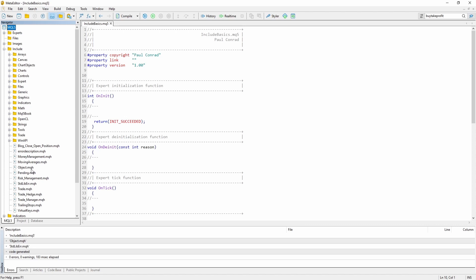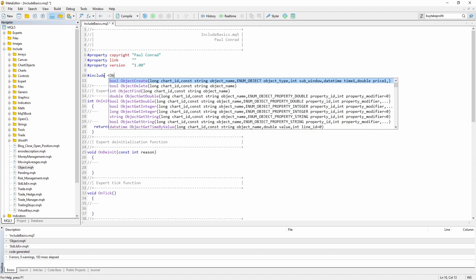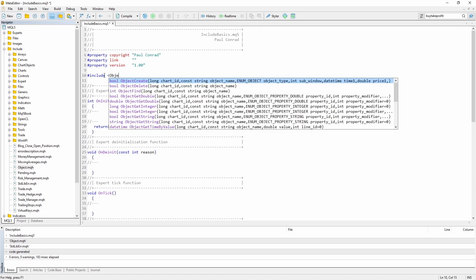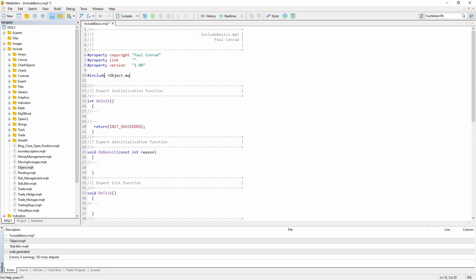For example, let's include the object.mqh file. Let's go up here to the global scope and let's say INCLUDE and inside brackets you say FILENAME, in this case object.mqh.